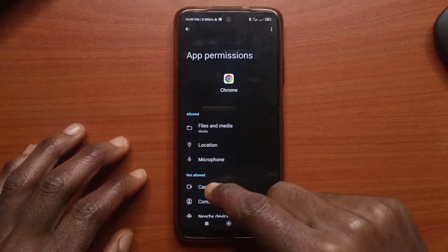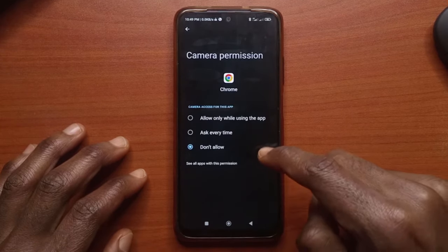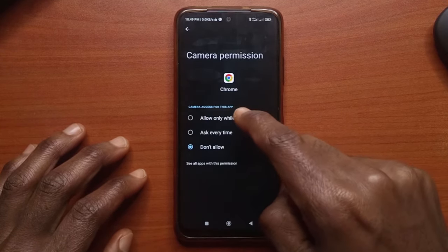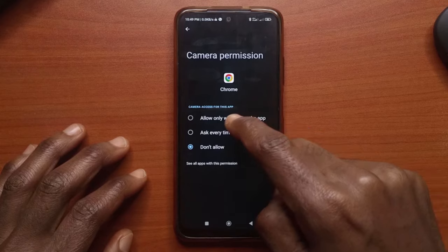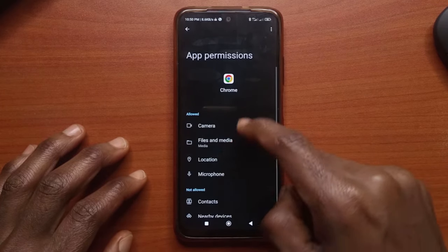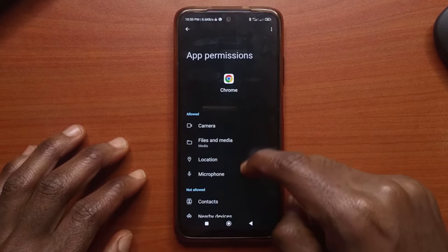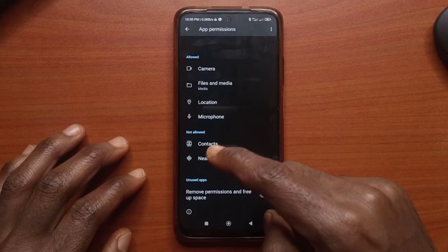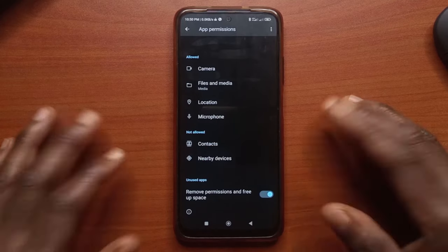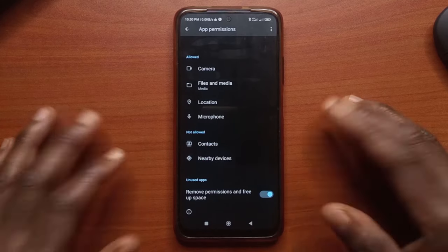Next you want to tap on camera and make sure you select allow while using the app. After tapping that, you go back and it should be in the allowed section — and these are the ones that are not allowed so far. That is how you do it.